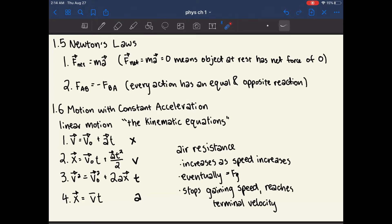The third law is that every action has an equal and opposite reaction. So if something called A applies a force onto something called B, this will also cause an equal and opposite force on B that is caused by A.